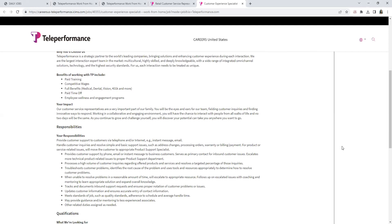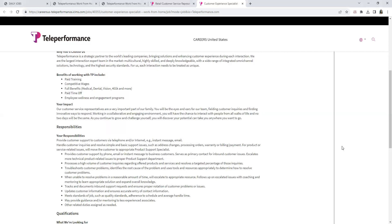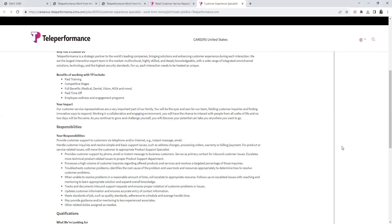Handle customer inquiries, resolve simple and basic support issues such as address changes, processing orders, warranty or billing payments. For product or service-related issues, move the customer to appropriate product support specialists. Provide customer support by phone, email, or instant message to business customers. Serve as primary contact for inbound customer issues. Escalate more technical product-related issues to proper product support department. Process a high volume of customer inquiries regarding offered products and services and resolve a targeted percentage of those inquiries.